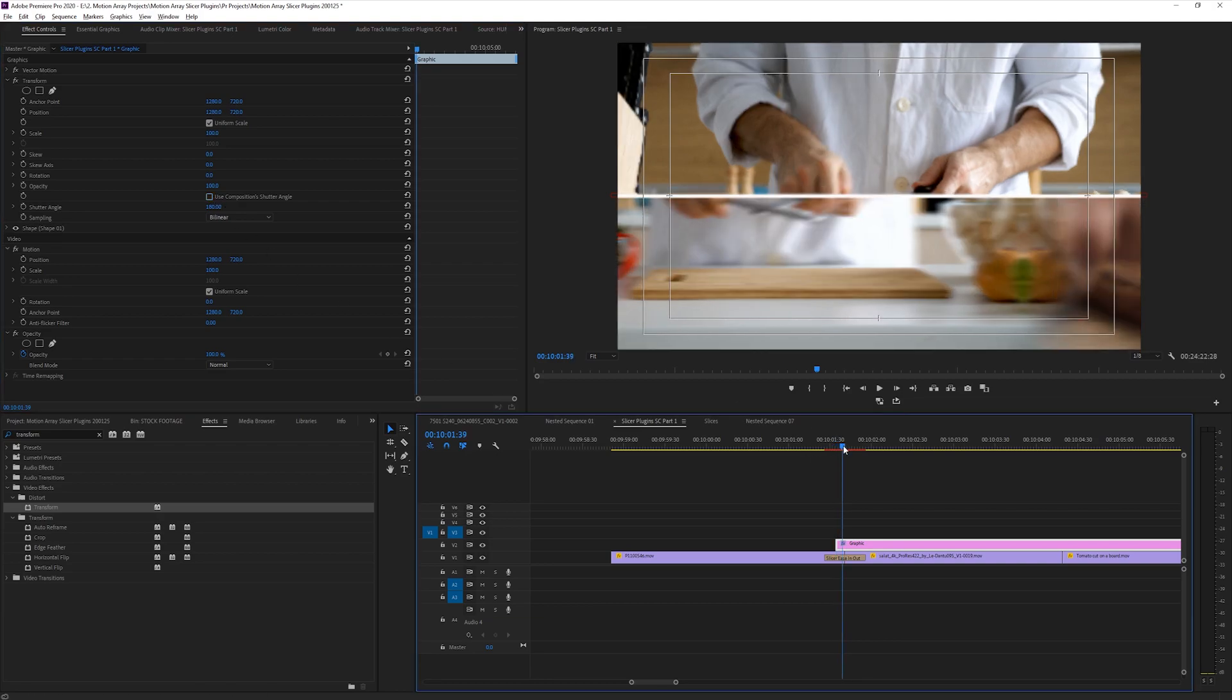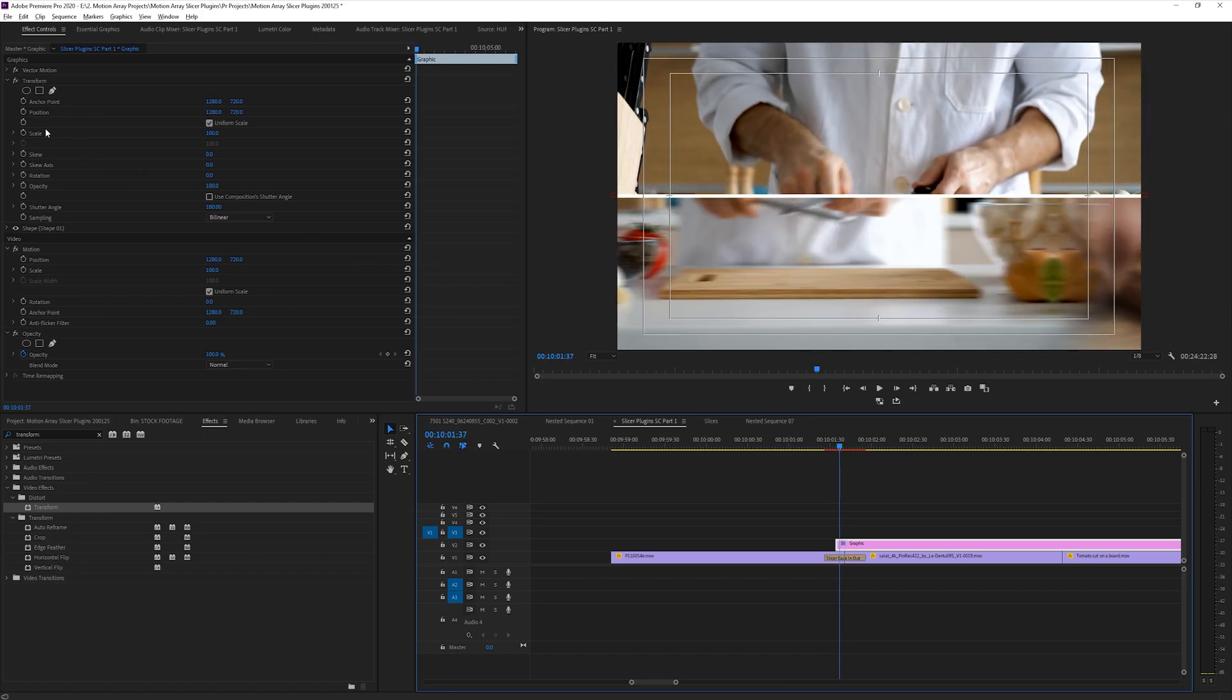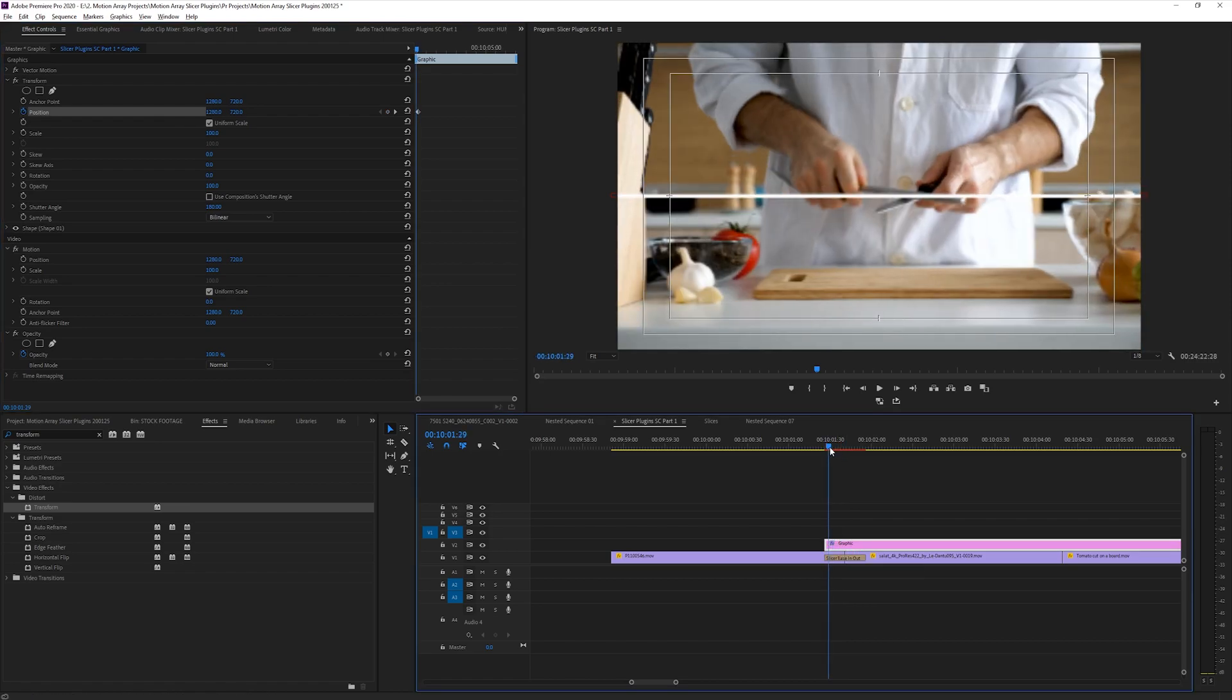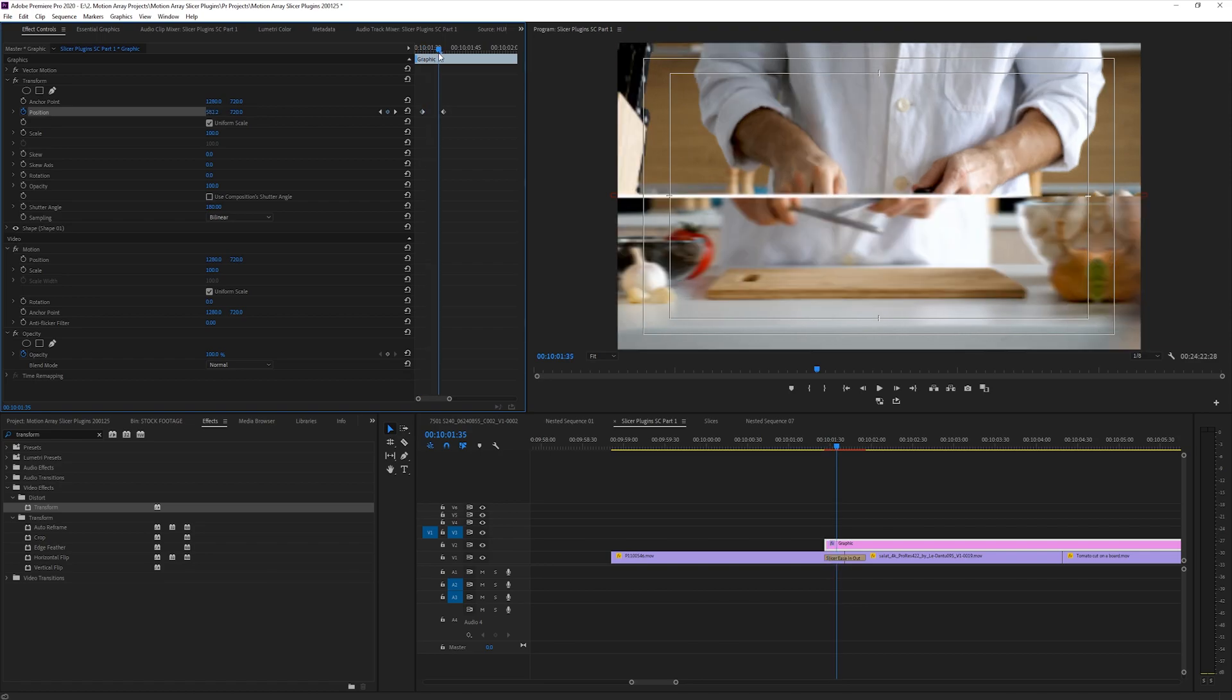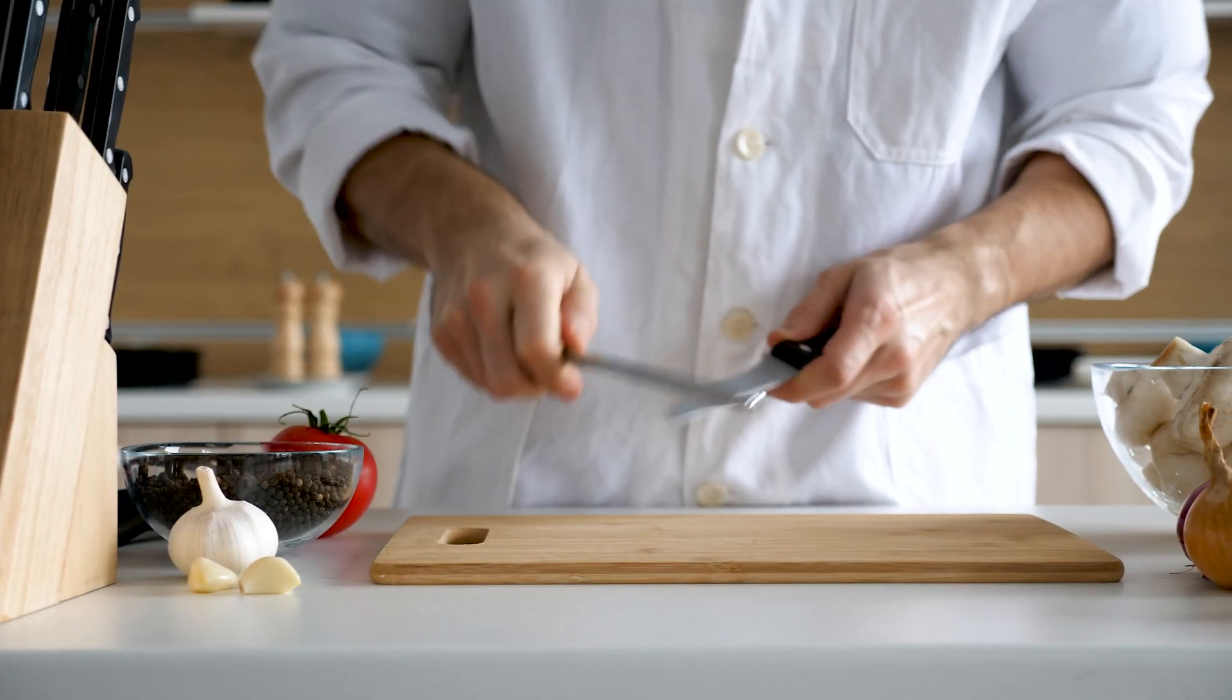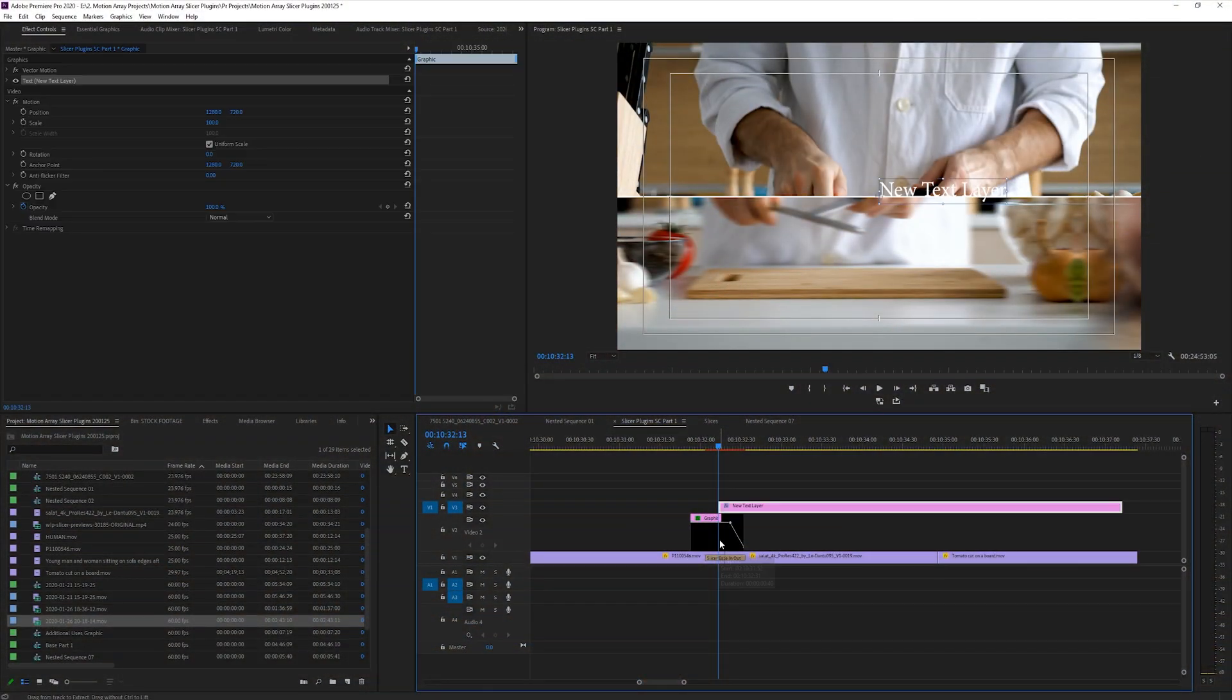Then you can set a keyframe for position for where you'd actually like this animation to be finished. Then move your playhead back a little bit earlier, and move it to where you'd like it to come from off screen. Then set the opacity to drop off as the transition begins to set in. Then you should have something that looks like this. You could stop here if you'd like.